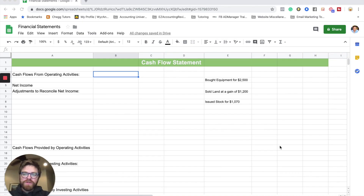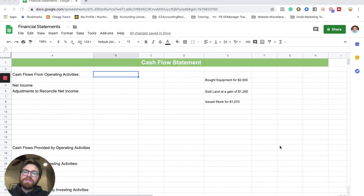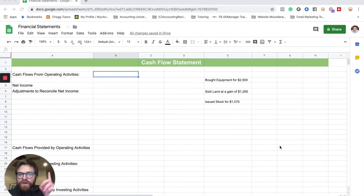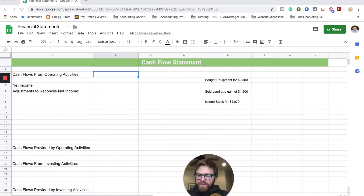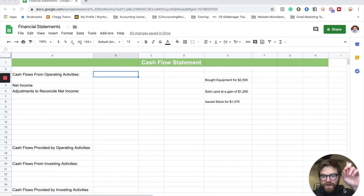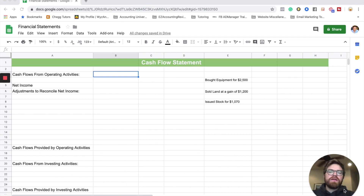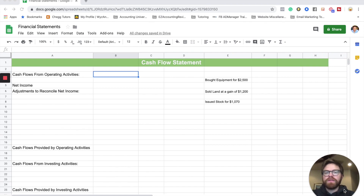The cash flow statement is the last statement in this financial statement series. If you haven't seen the other ones, please watch them. There's going to be an income statement and a balance sheet — go ahead and make sure you watch those first before we get into the cash flow statement.